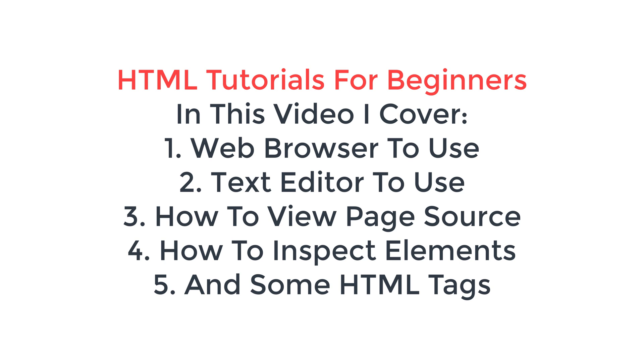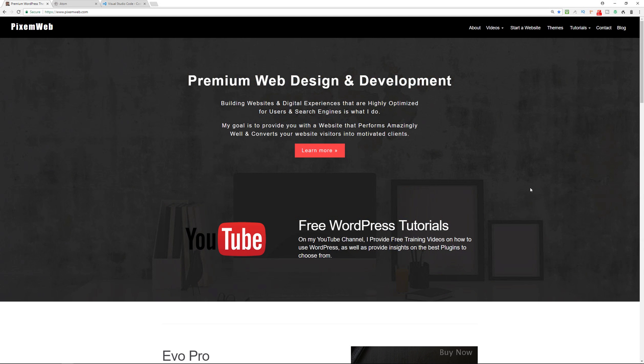Now, we're going to be using HTML5, which is the current version of HTML that the vast majority of websites use. There are earlier versions of HTML, and there's also XHTML, which is a little bit more strict, but you're going to find that the vast majority and overwhelming amount of websites online use HTML5.